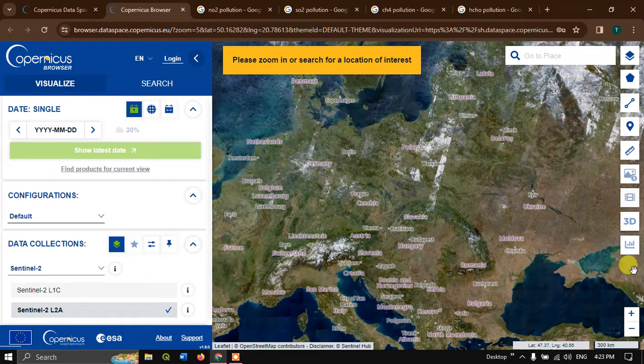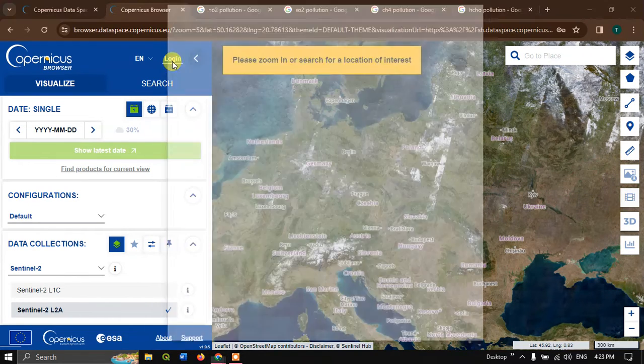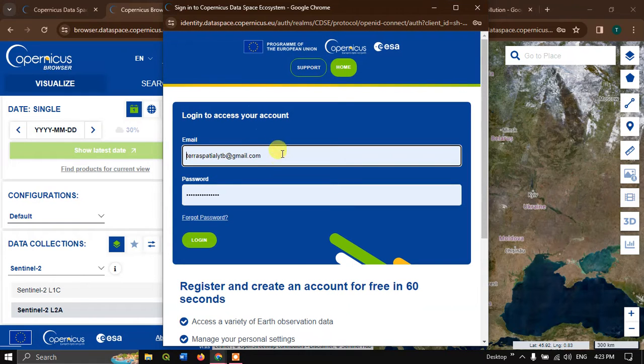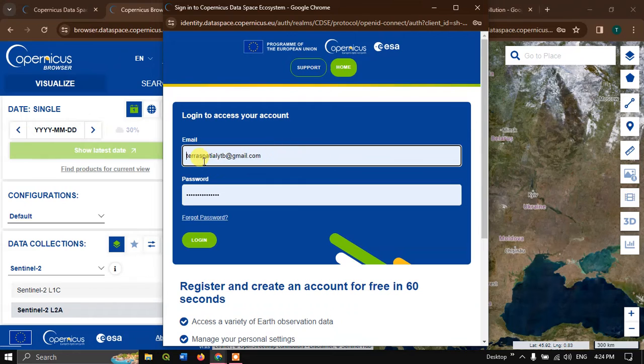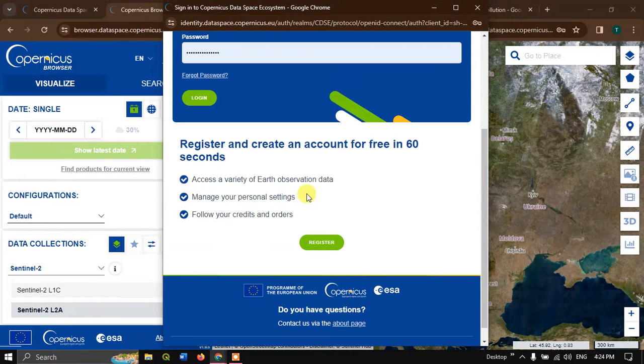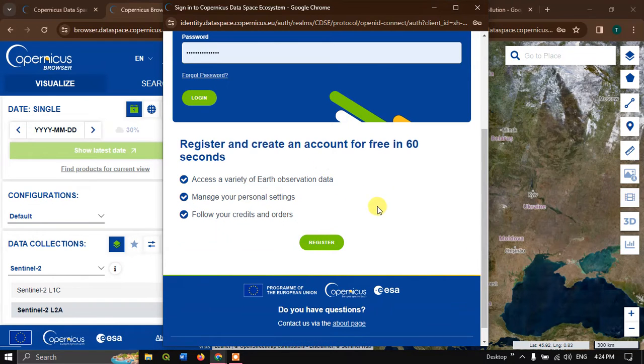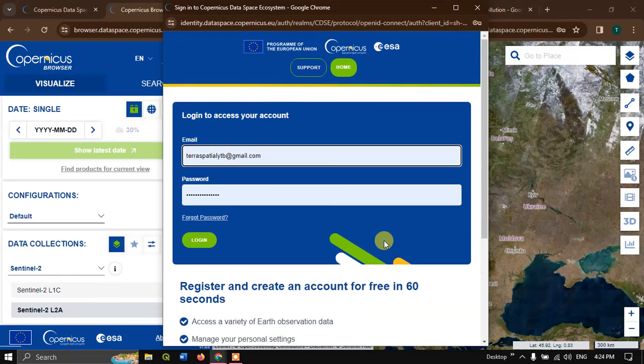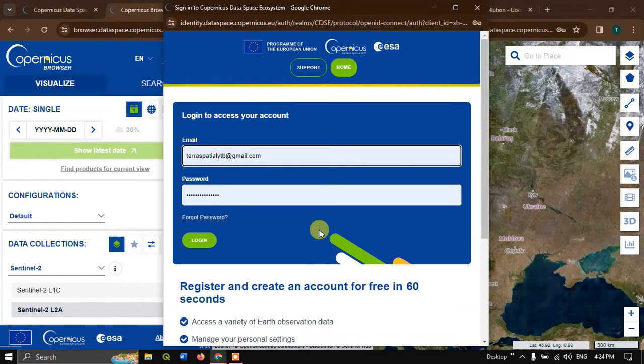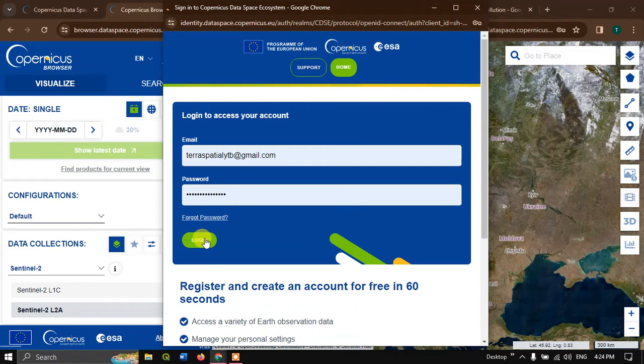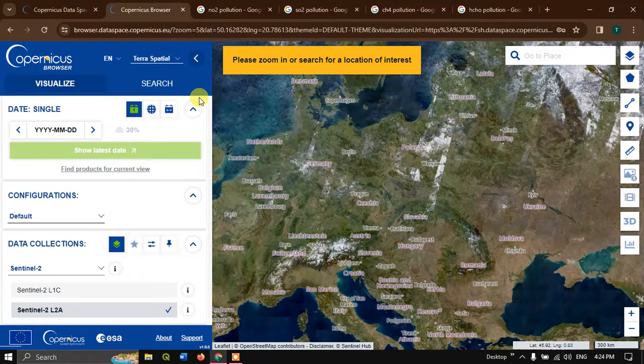The web page has been loaded successfully. The next thing is we are going to log in. Hit the button login. If you already registered, please put your email ID and password. If you aren't registered, you can simply register by clicking on this button. It's very easy to create an account in 60 seconds. You just have to give your email ID and personal details like name.